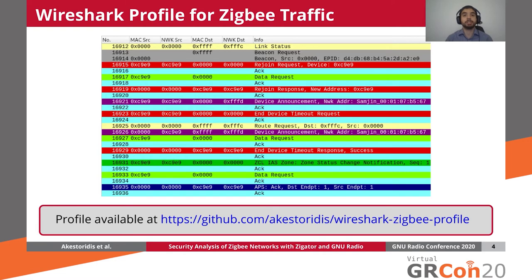Once we have captured a set of Zigbee packets, we often want to inspect them using Wireshark. However, we were not aware of any widely used profile for Zigbee traffic, so we developed our own. The screenshot on this slide showcases a few of the coloring rules as well as columns that our profile displays. To make this screenshot more legible, we had to slightly increase the text size and hide some of the columns that are displayed by default with our profile.